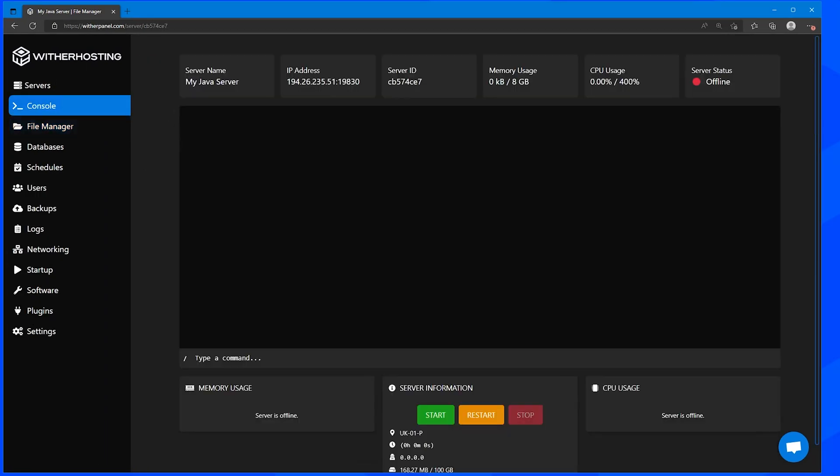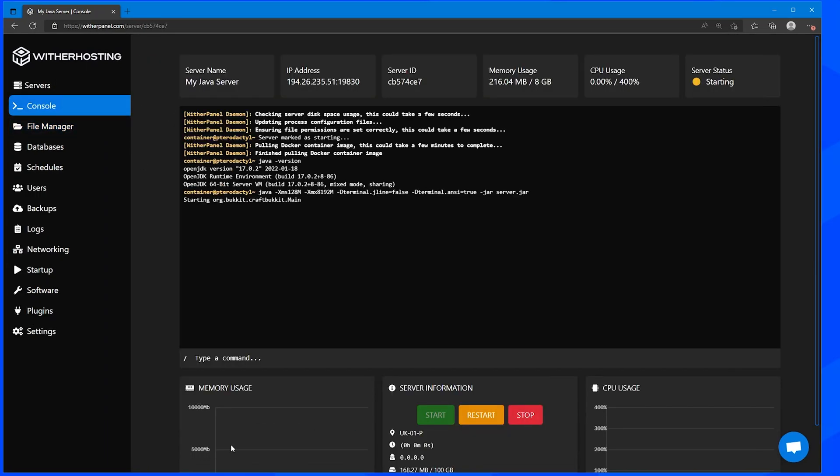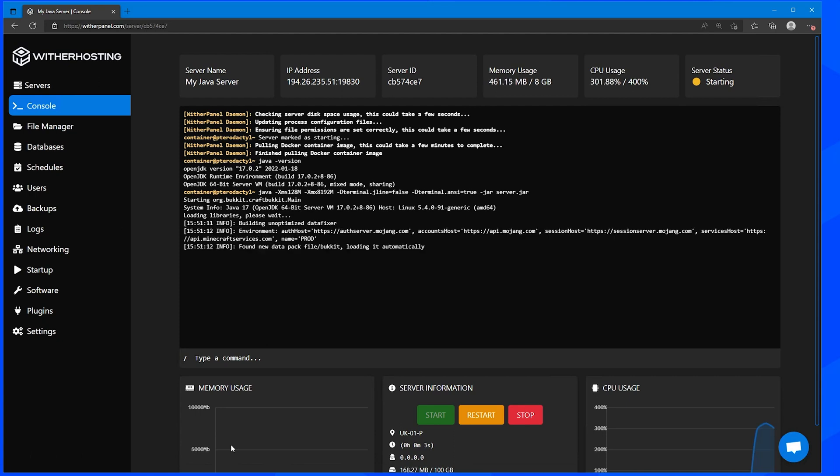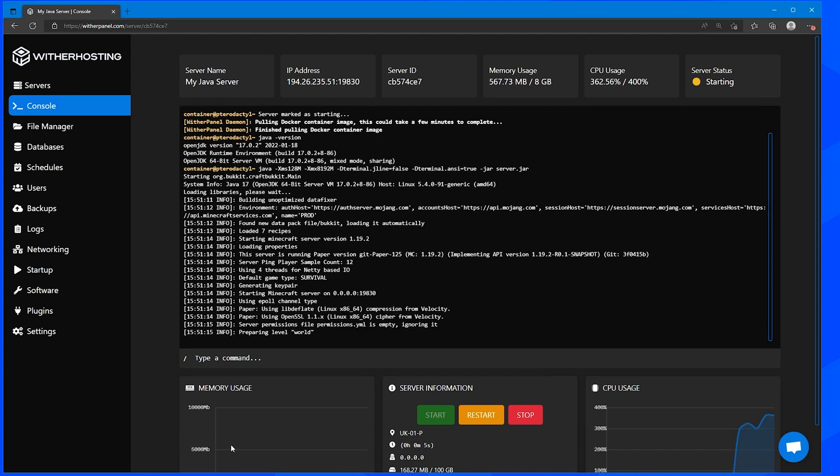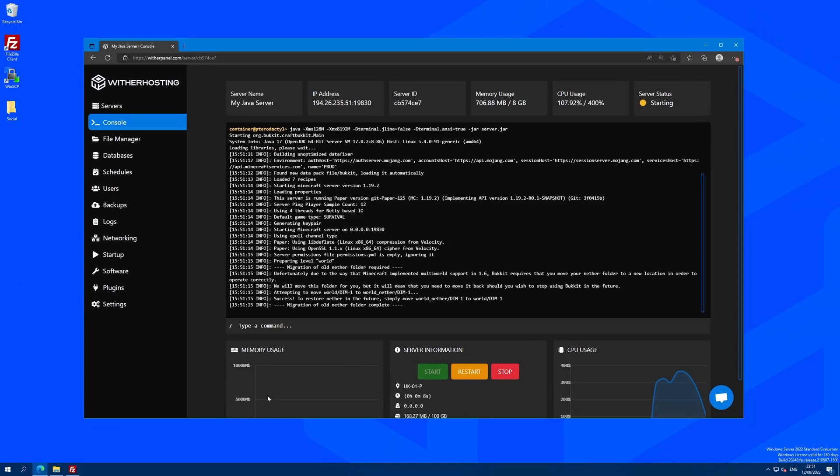And when we start our server, it should find the new world and extract it into three separate folders: one for the overworld, one for the nether, and one for the end, because Paper stores them differently to single player, which is what this is doing now.